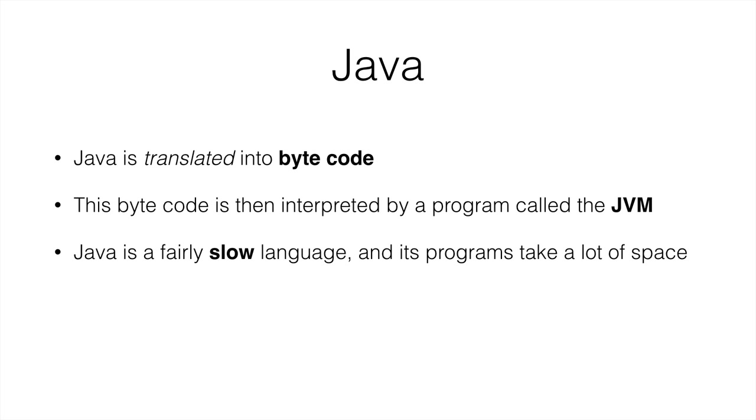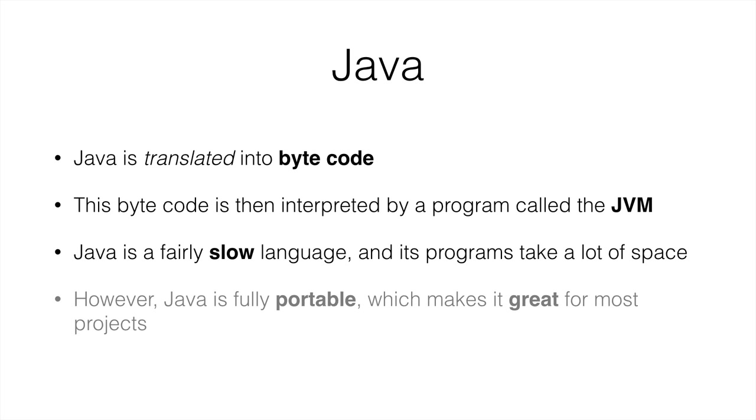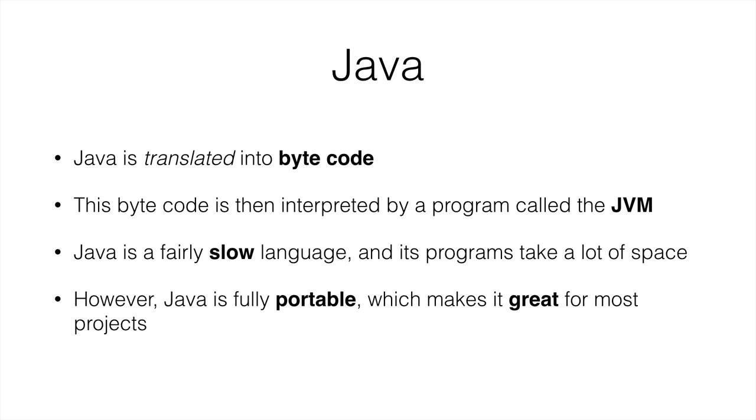However, the benefit is that Java is fully portable. You write your Java program on your Mac, and then you can run in Windows, Linux, Android, or anywhere you want. And this makes Java brilliant for many projects. And this is why we're using it as well, so that the things I write here on my Mac, you write the same in your Windows computer, and it just works.